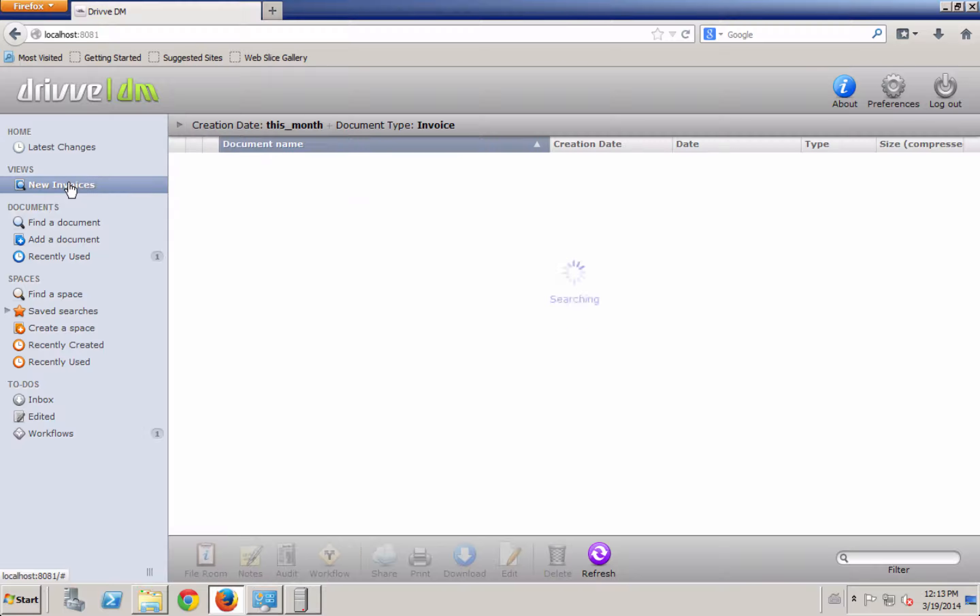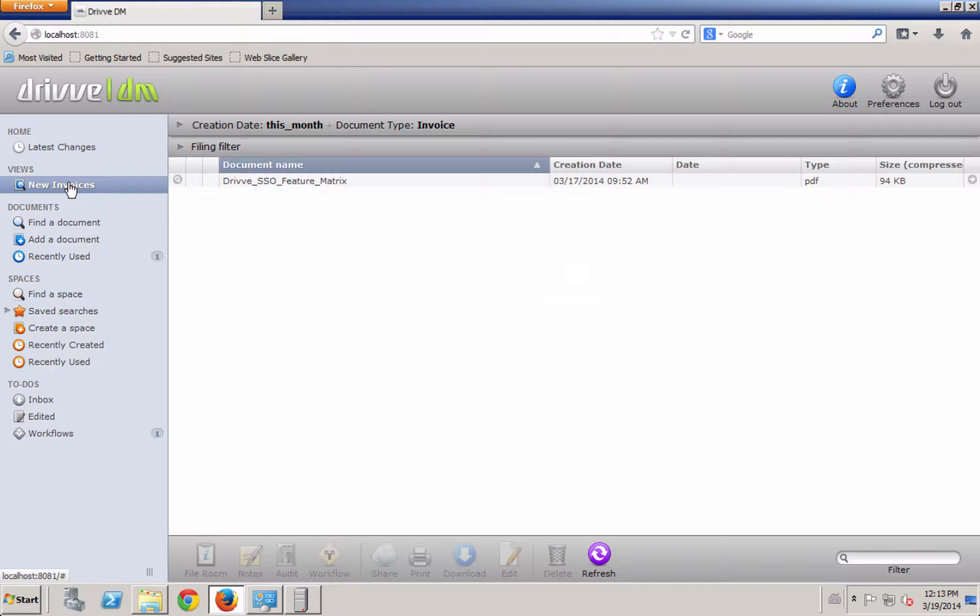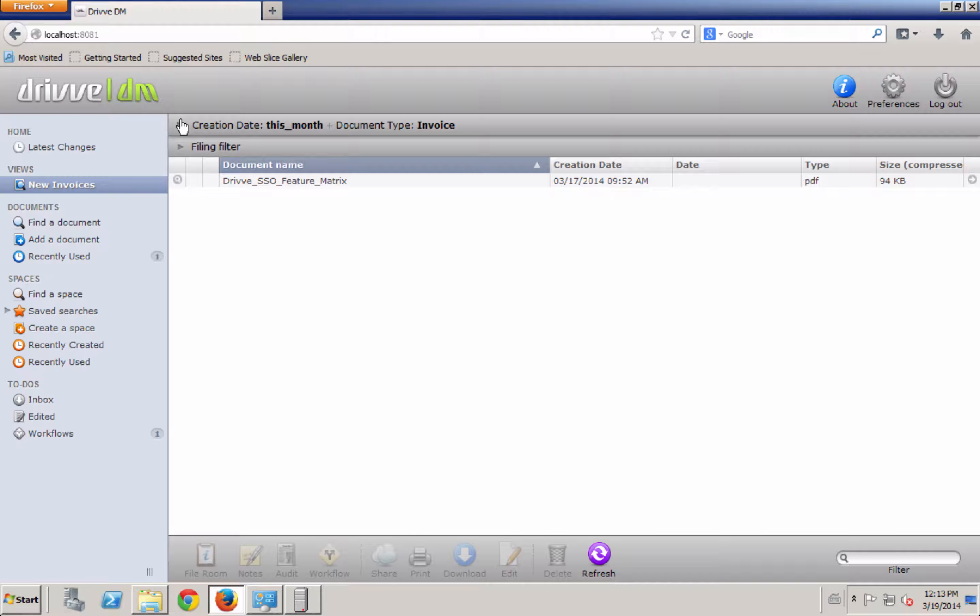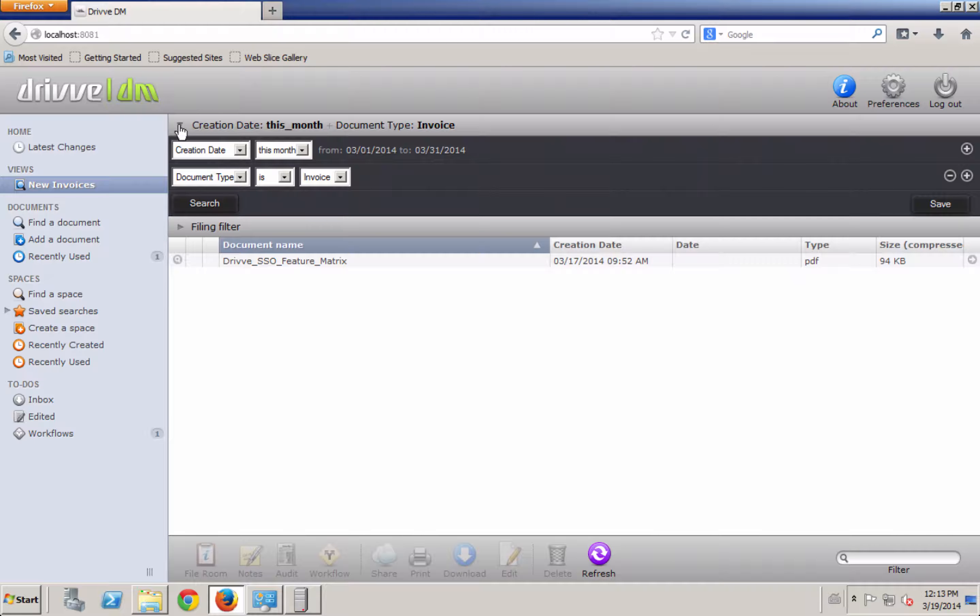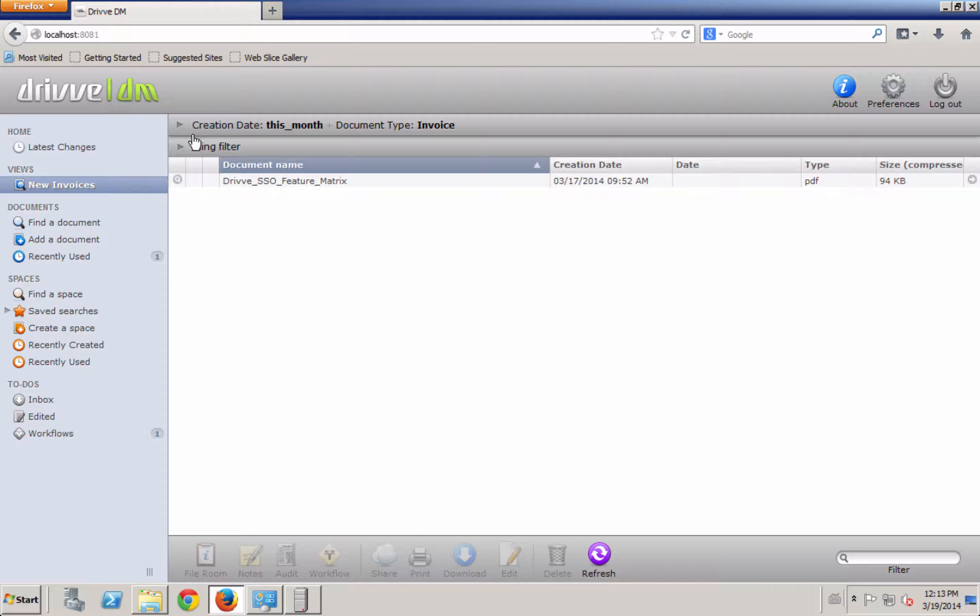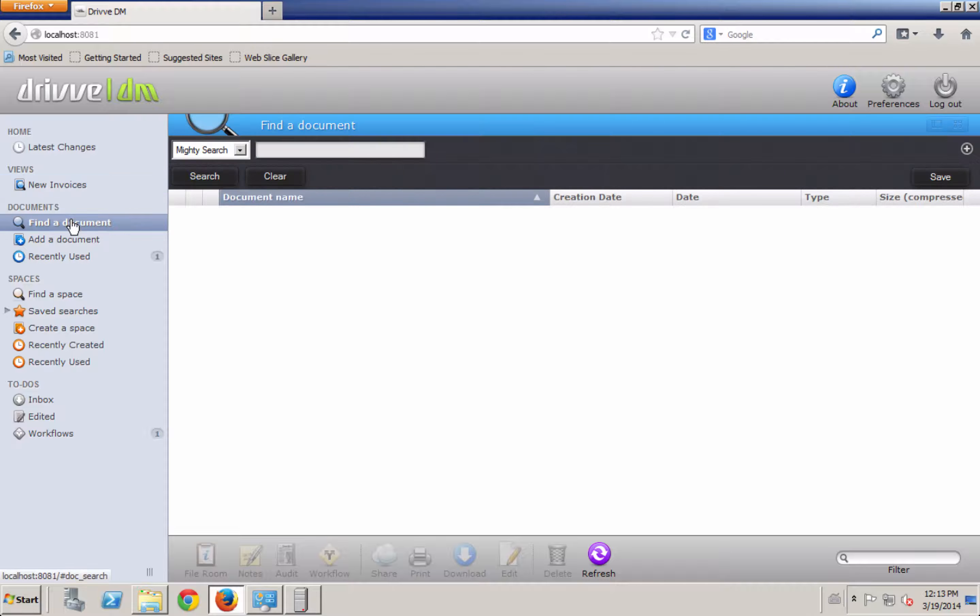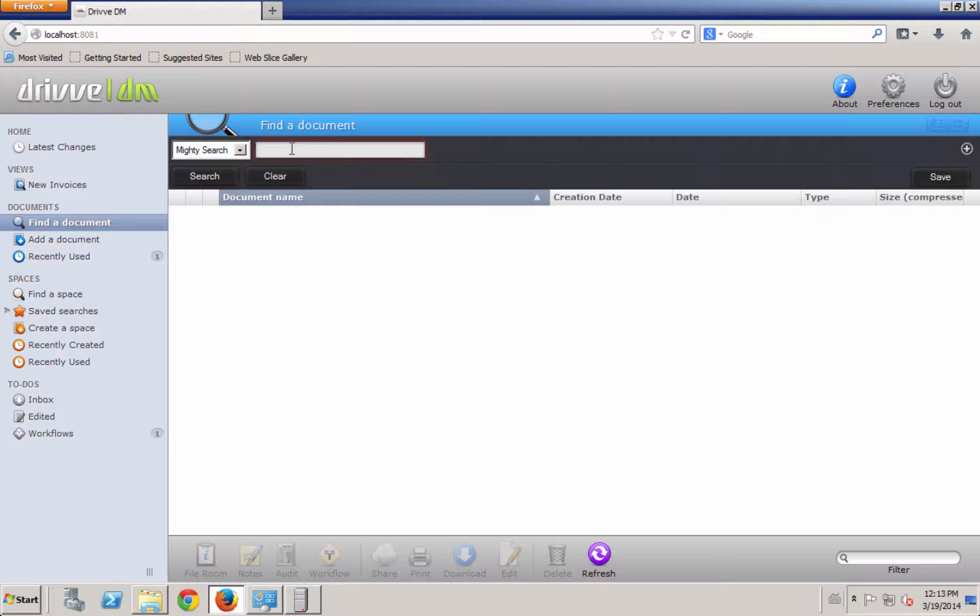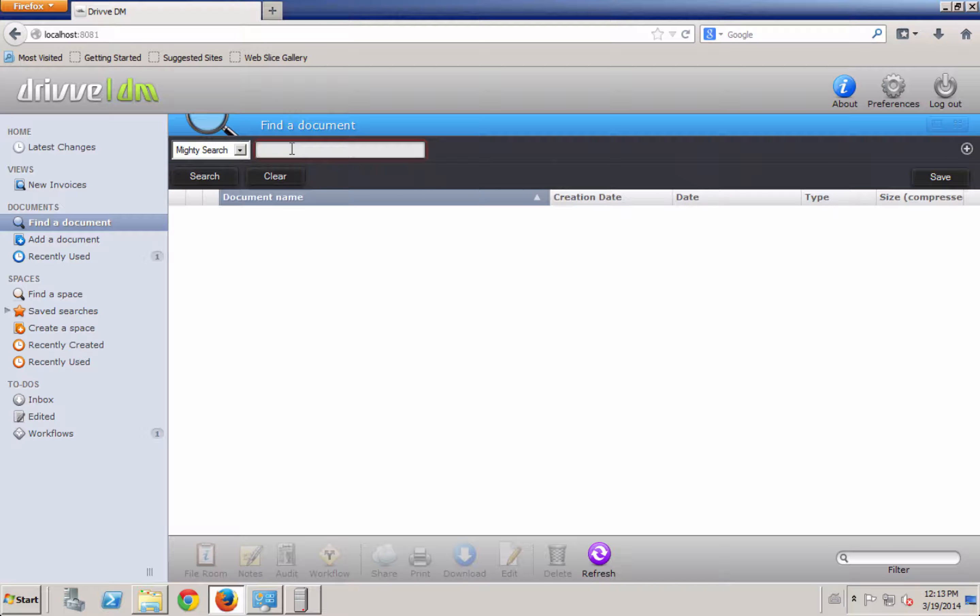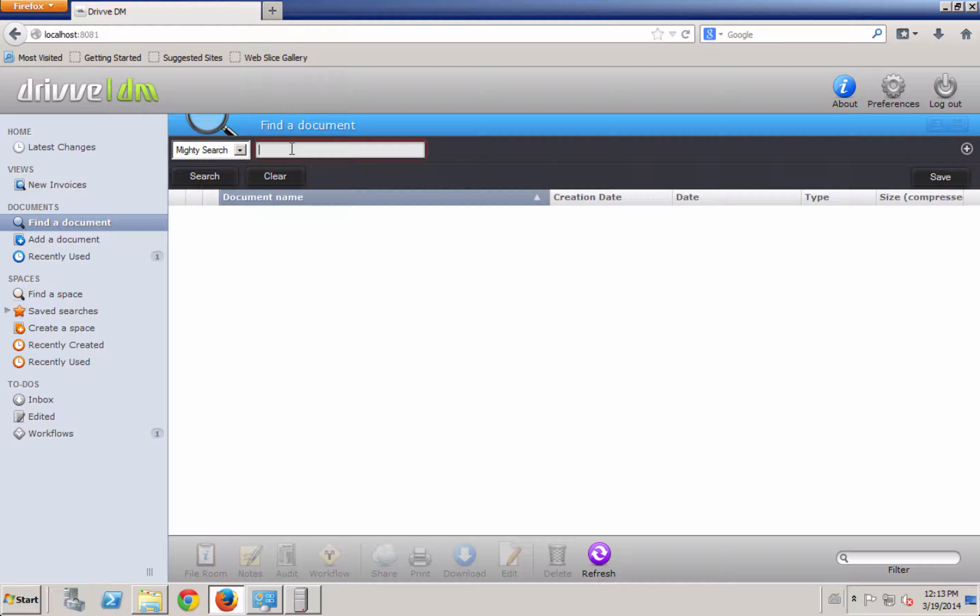I can use this View section on the left to view saved searches that have been pushed out to me by the administrator. So here I have any invoice created this month. But the most common thing that a user is going to do is go in to find a document, and they're going to use something like the Mighty Search. And what the Mighty Search does is it goes through a full text search of all the notes, all the text within the documents, all the file names, everything that's had to do with a document in the system.